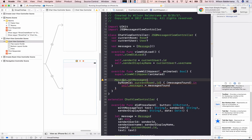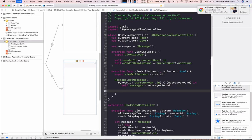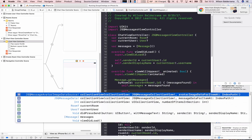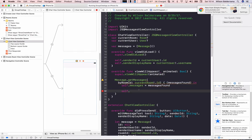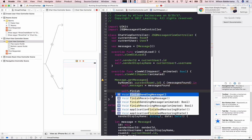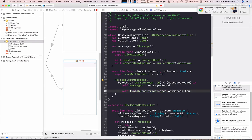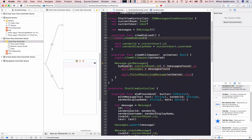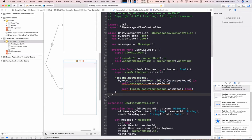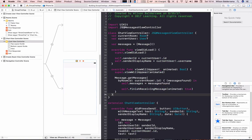I also forgot — after receiving all messages from Firebase, I need to inform the UI that it needs to be re-rendered to show all the new messages being brought in. For that I call finishReceivingMessage with animation, then let's run the project and see if everything is okay.